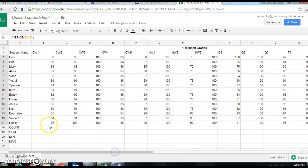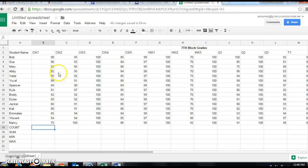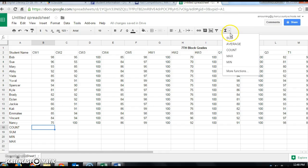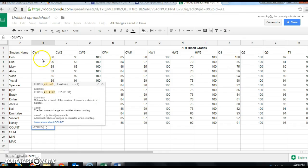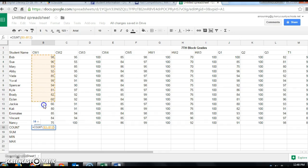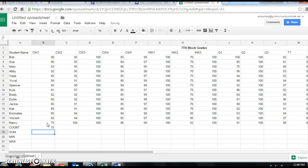Now move to the bottom of the spreadsheet to look at the COUNT function. COUNT is going to count how many numerical values are in a column. Click where you want to calculate it, go back to the functions icon, click the drop-down menu, and click on Count. Select your range from the top down to the last student, press Enter, and that tells me there are 15 grades in this column.